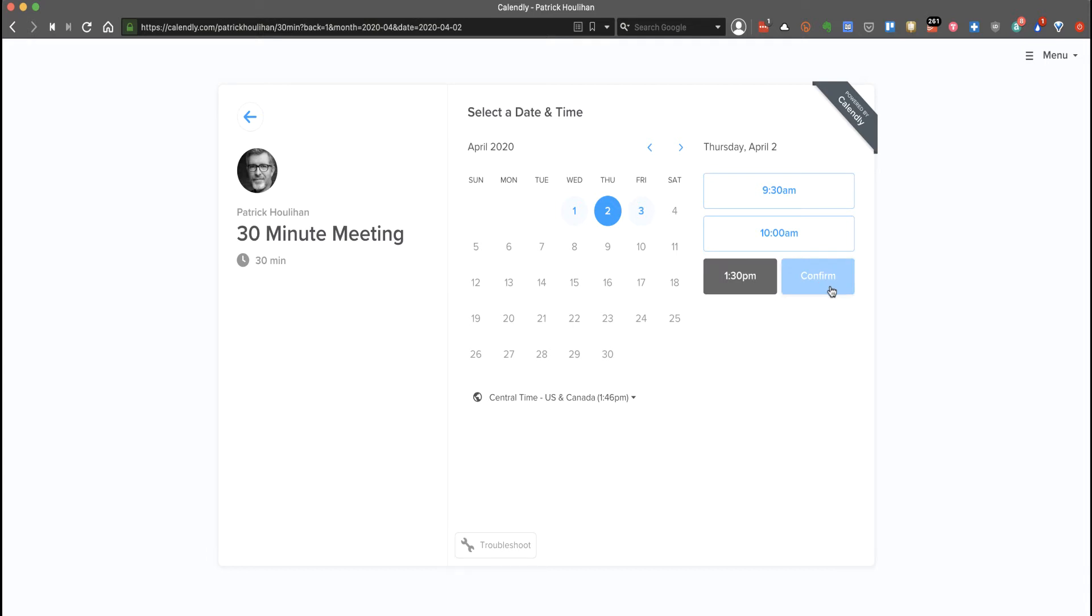The software will not allow you to make an appointment less than an hour before the appointment time, so you can't make it at the last minute. After you select a time, it will disappear so nobody else can select it.